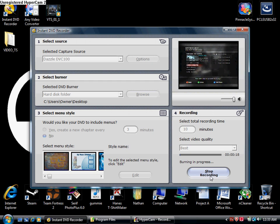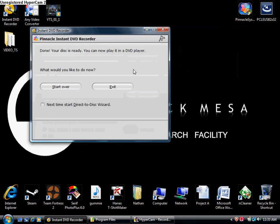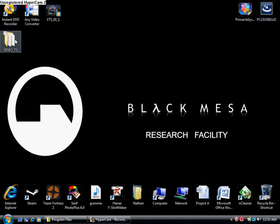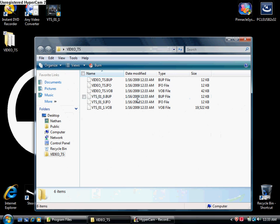So we've got a VOB file right in this area here. Let me minimize this. So now we've got this. This is for like DVD videos.